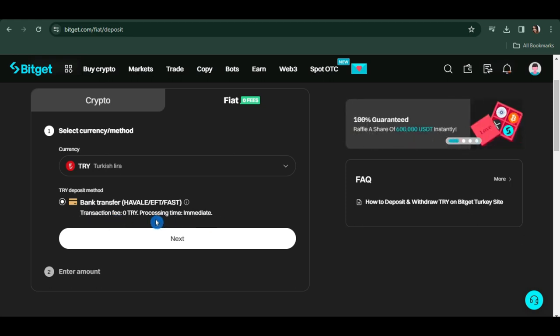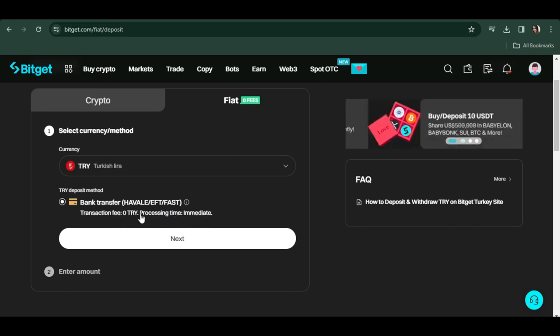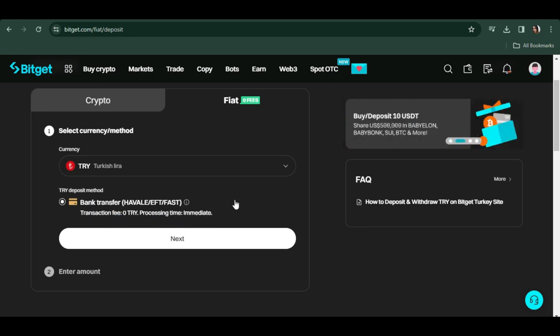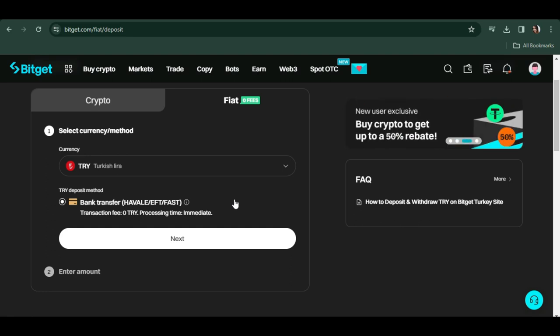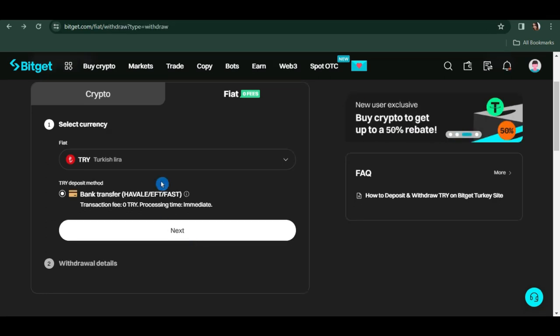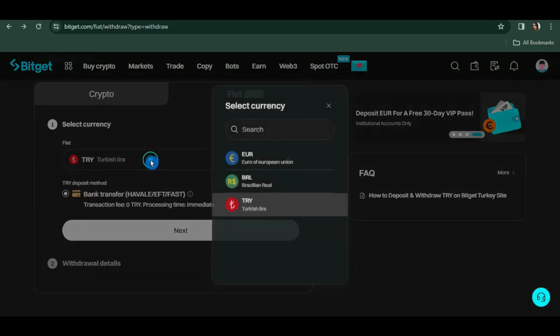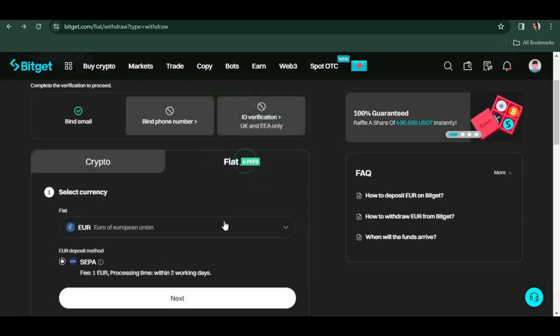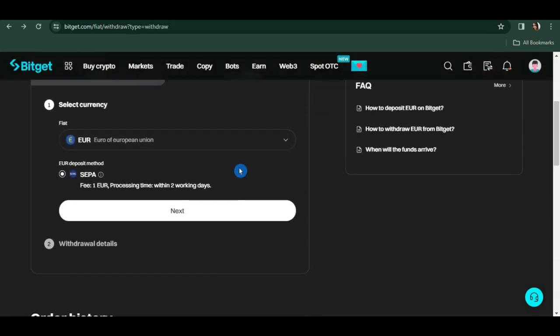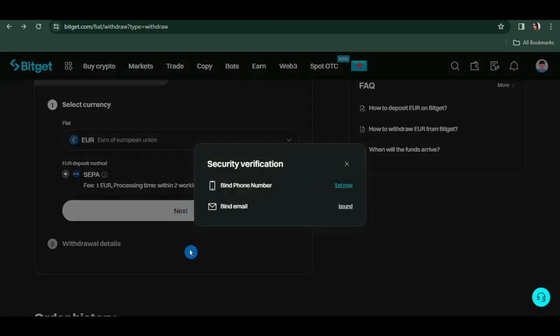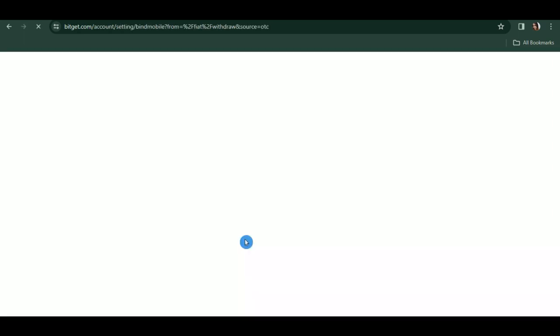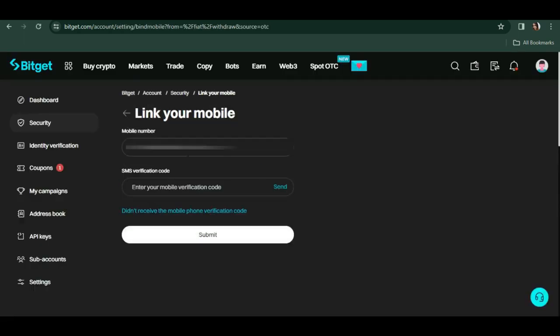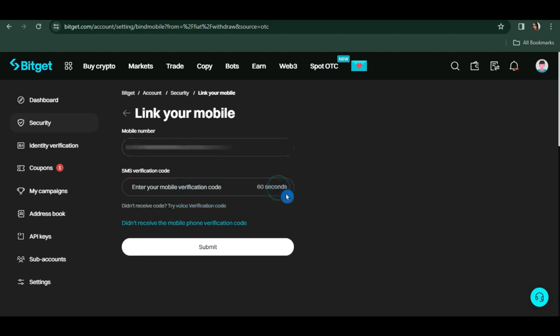Let's say we're going to choose Euro. Click on Euro, then click next. For security verification, you will have to bind your phone number, so click set now. They're going to send a verification code to your number. Click send, type the code, then click submit.